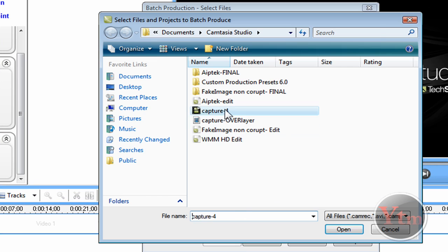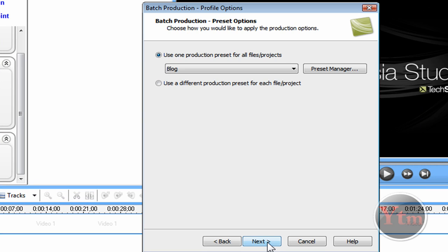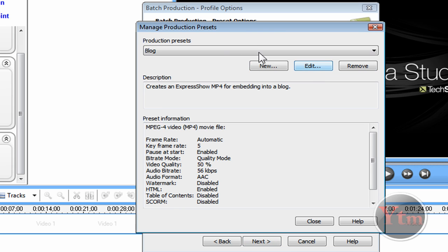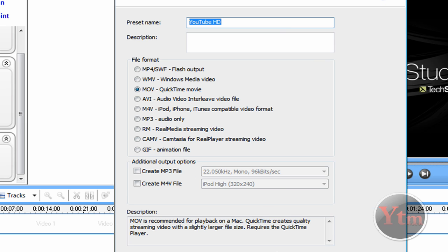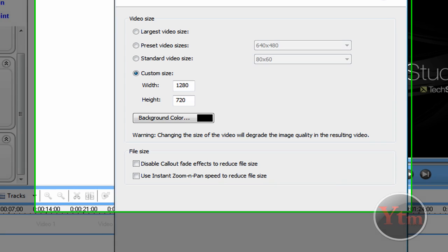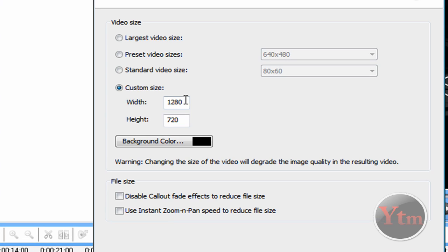I've got to edit my thing. Then click preset manager, find your preset, edit, next, next, next. Okay, so here are my dimensions that most people have it as.